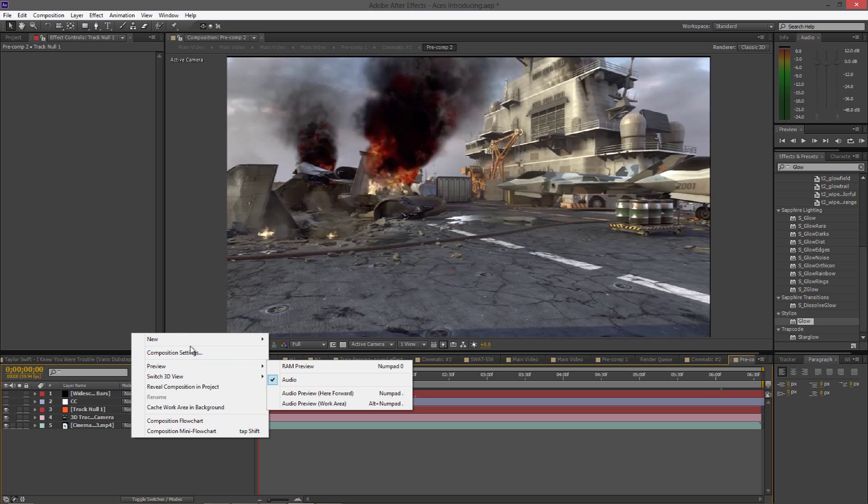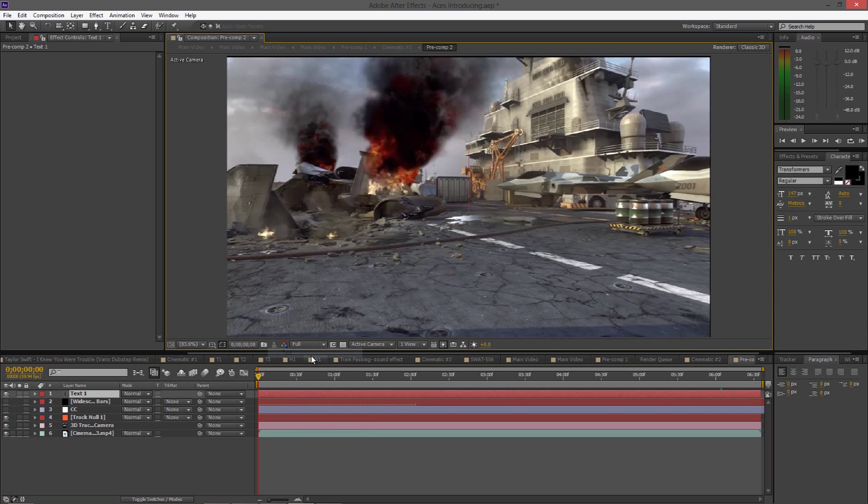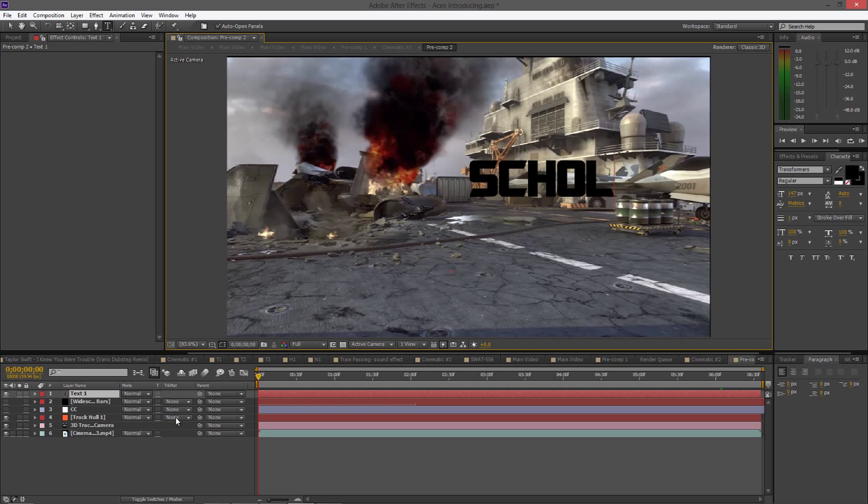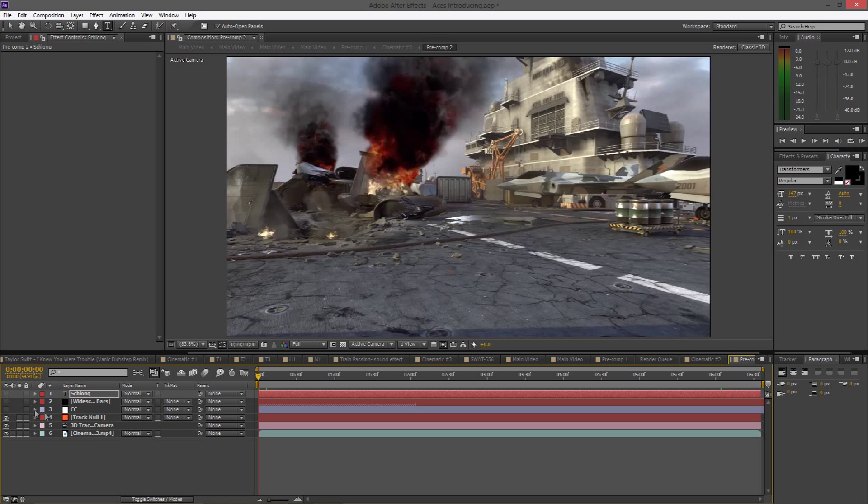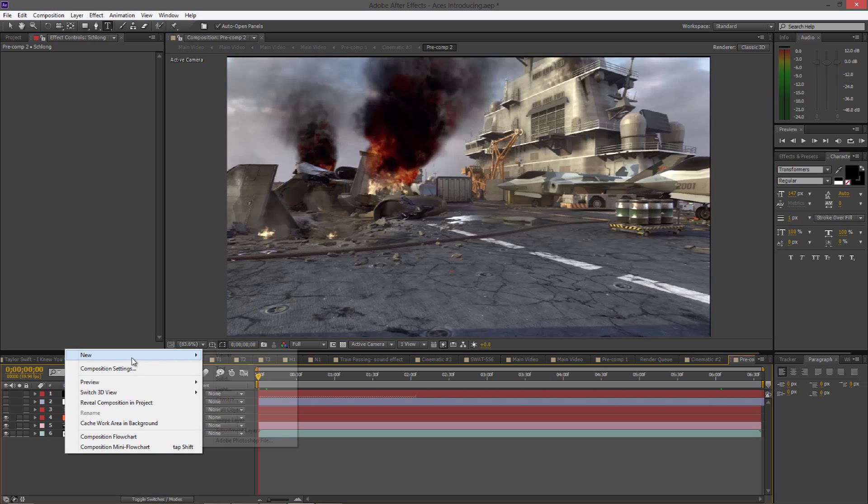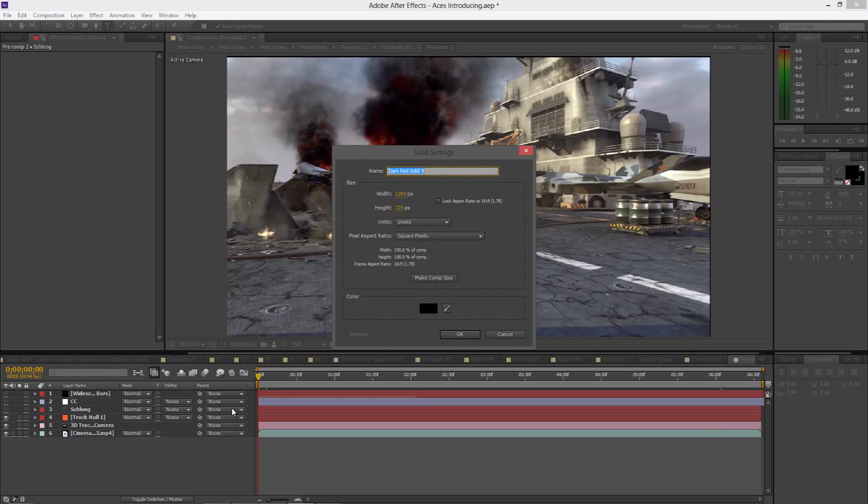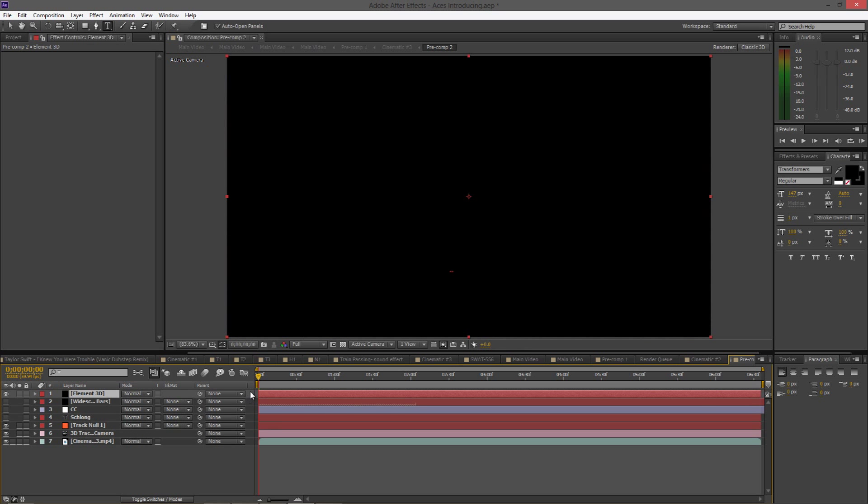You guys should create a new text. So let's say shalom, I don't know if I spelled that correctly. I'm just going to move that underneath the color correction and turn that off. And create a new solid, name it Element 3D.